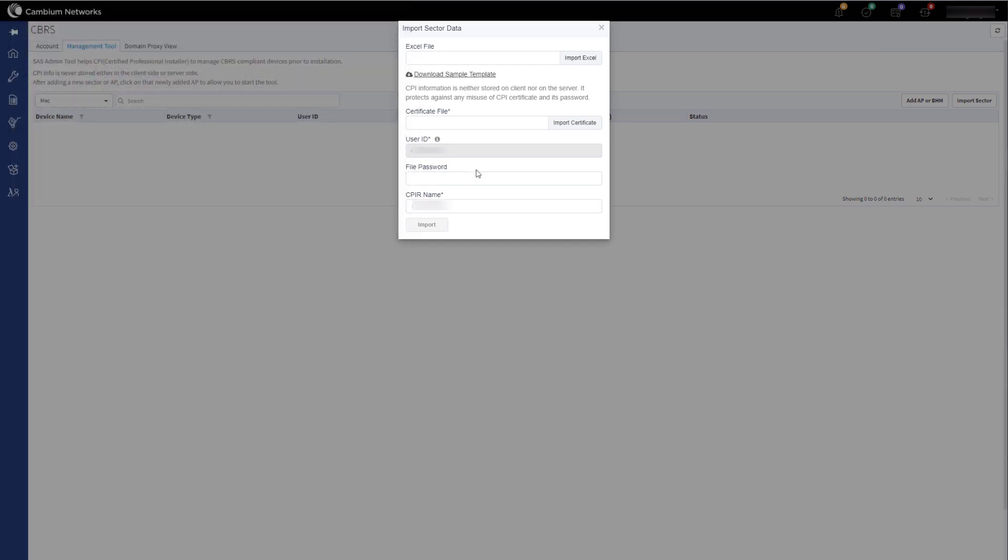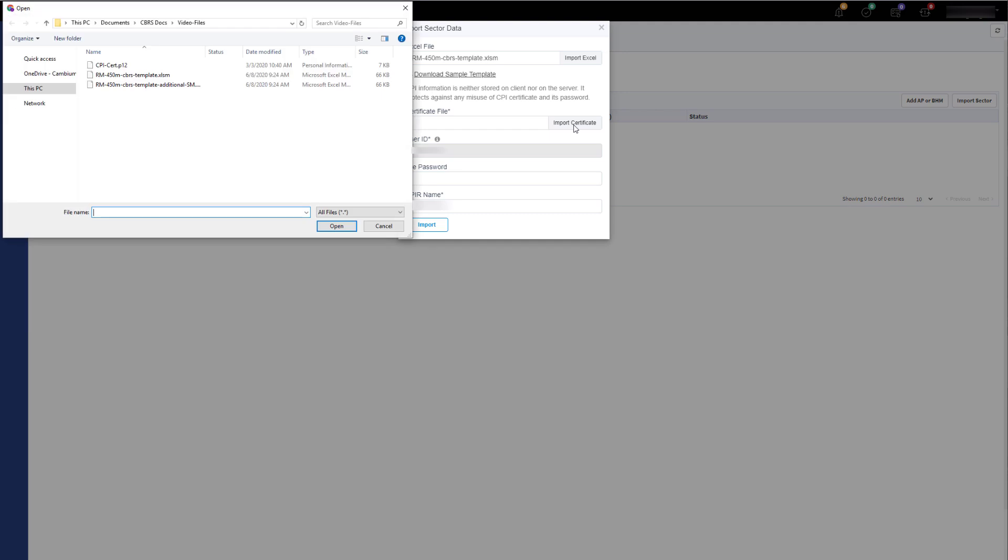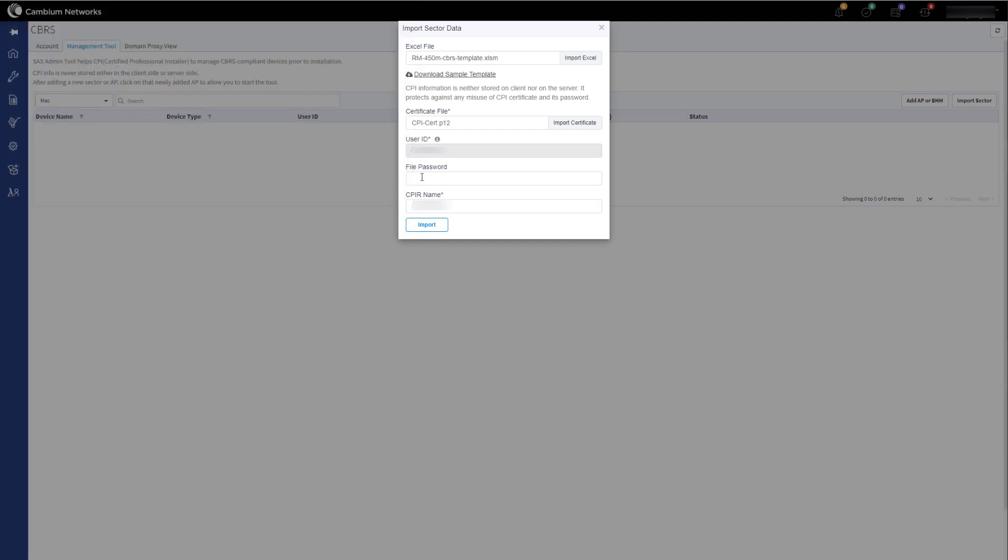Then click on Import Certificate and select your CPI P12 certificate. This certificate file is the one you would have received when you completed your CPI training. Next, enter the file password for the certificate and click on Import.